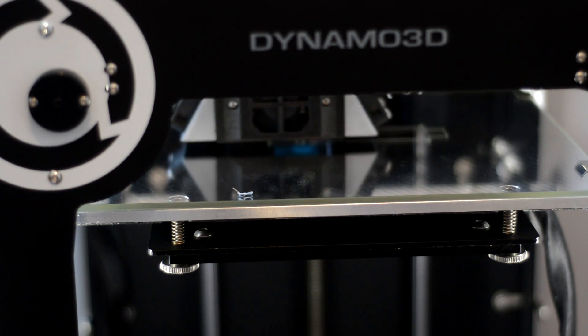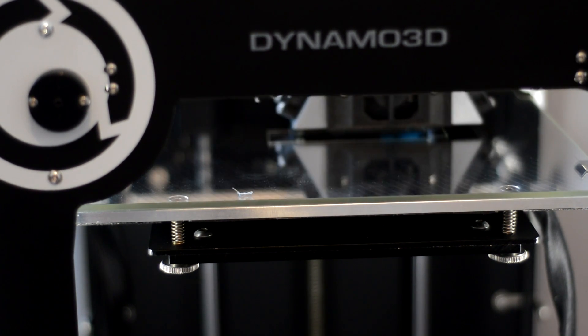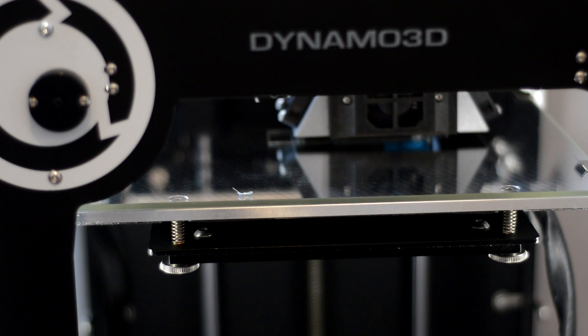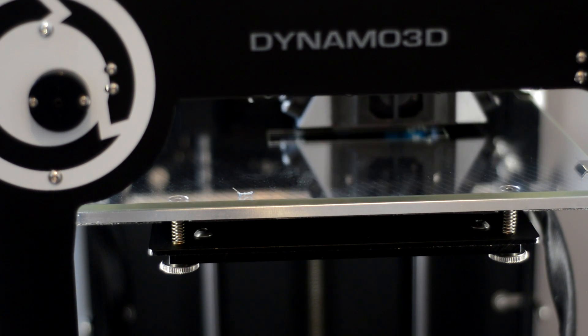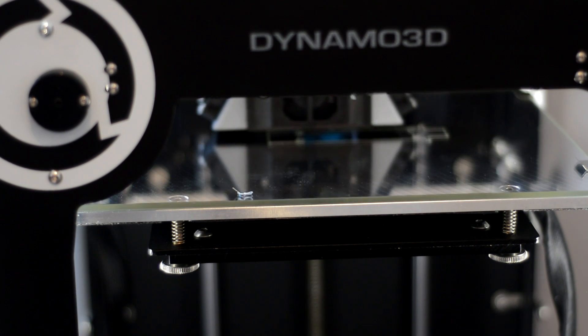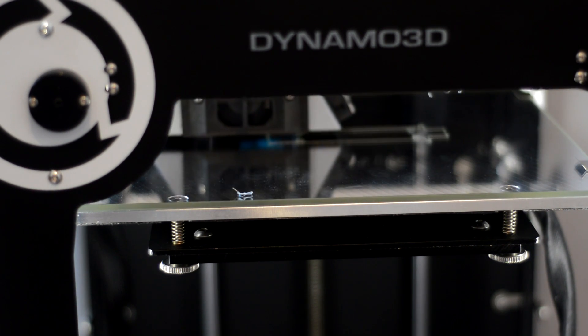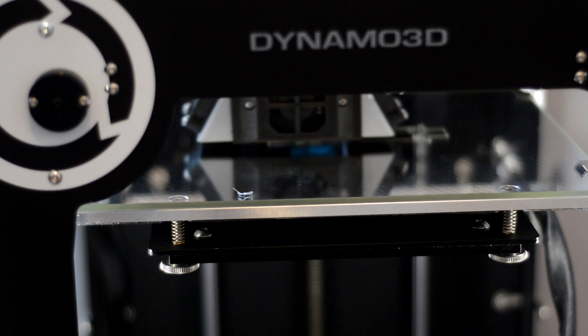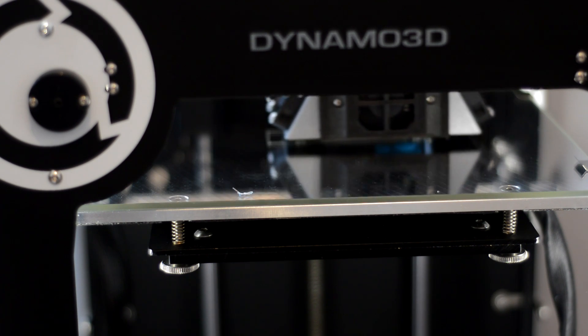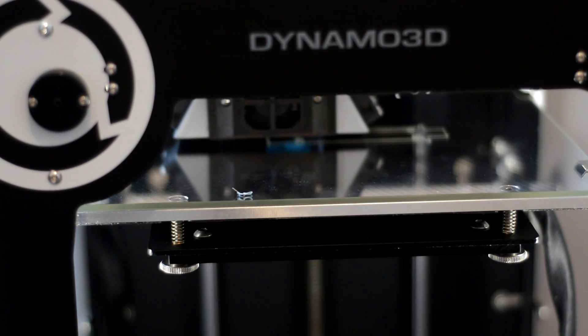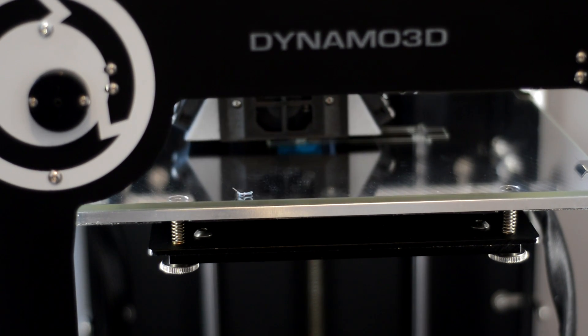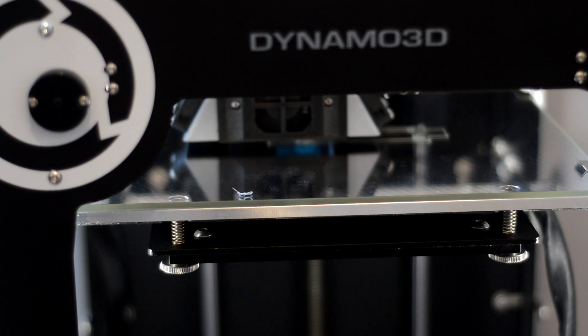So I hope you liked the video. Please make sure to click the like button if you did, maybe hit subscribe if you're not subscribed already. Big thanks to Dynamo3D for sending me out this printer to check out, review, and make awesome videos with. I hope you like the video, and I'll see you in the next one.